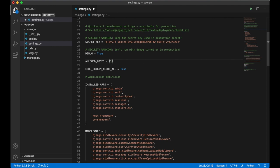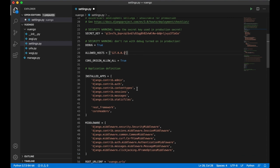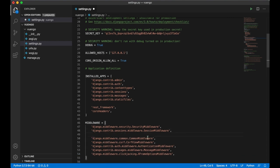Inside MIDDLEWARE I need to add a local IP address, and it's important that the CORS middleware entry goes above the CommonMiddleware: corsheaders.middleware.CorsMiddleware.